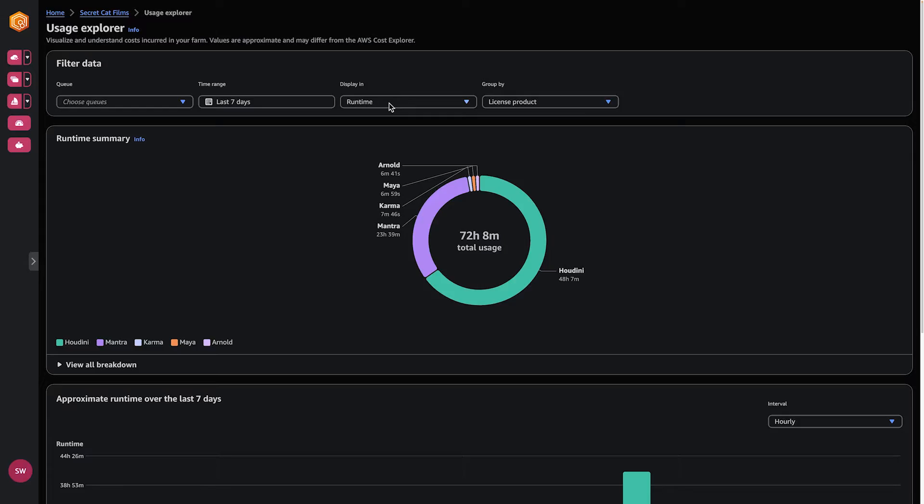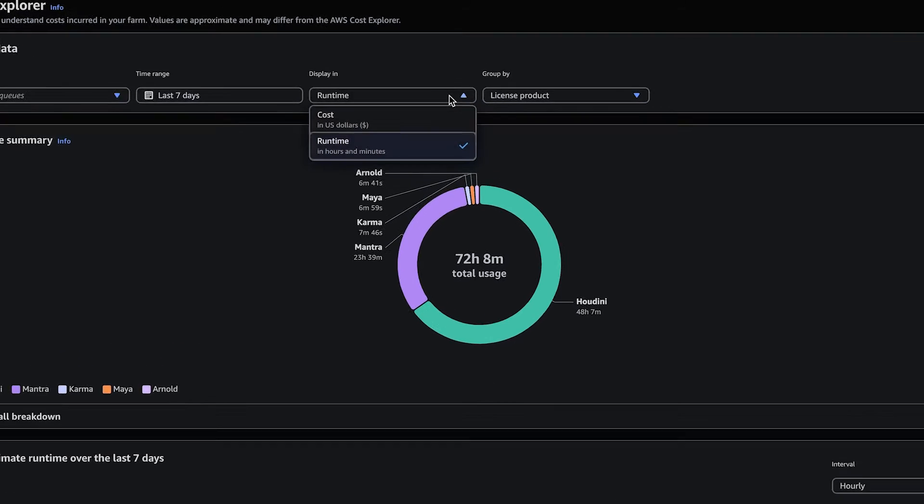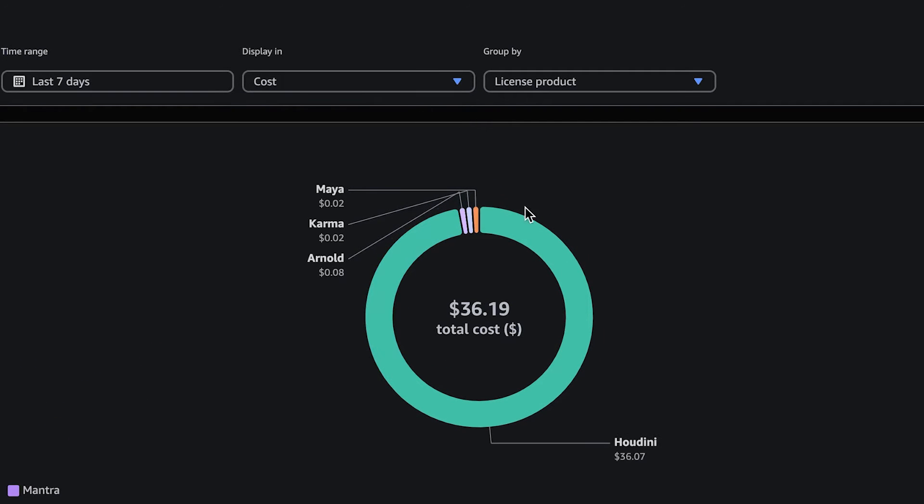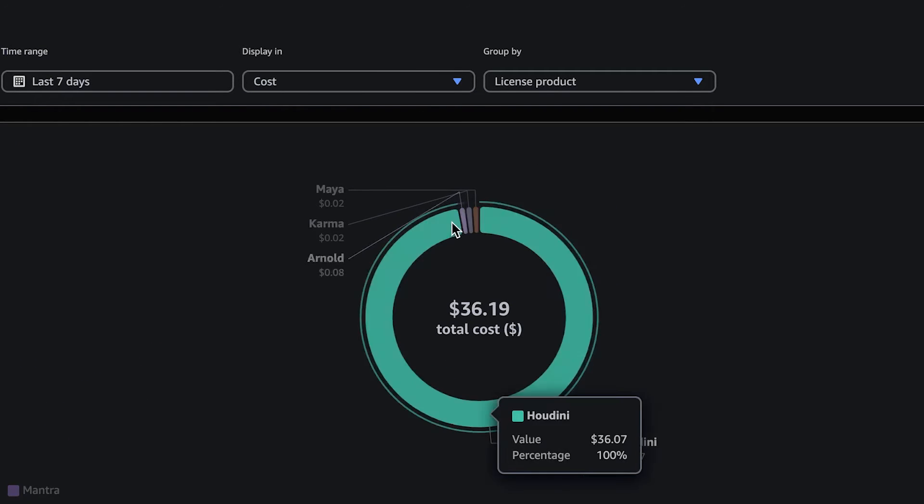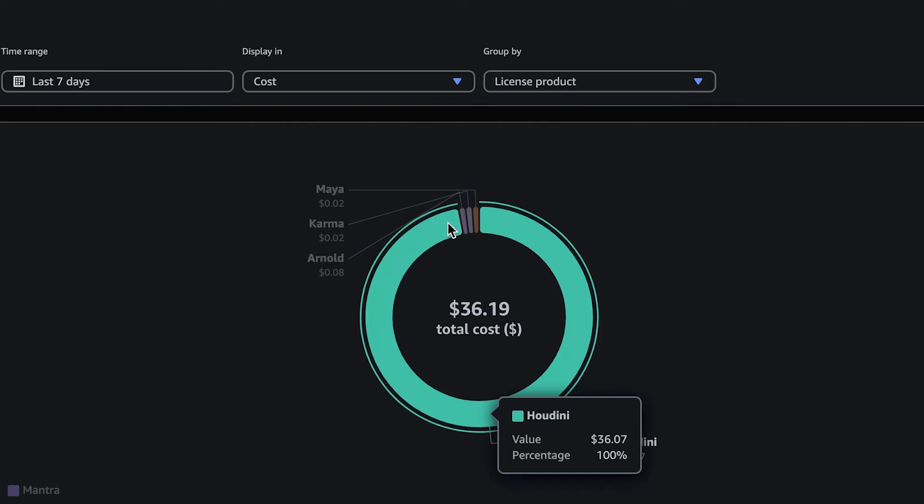We want to see and understand the who, what, where, and when of how resources are being spent. AWS Deadline Cloud provides visibility into the project's costs per job, per usage type — such as license versus compute — and software license provider. This transparency gives producers the extra insight into where money is being spent.